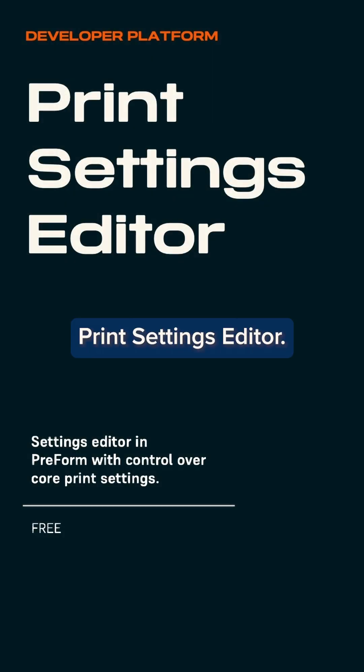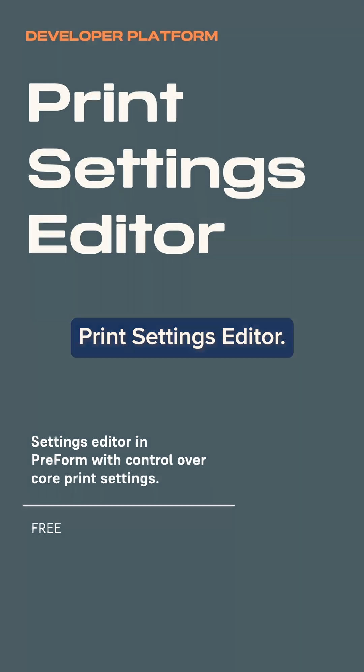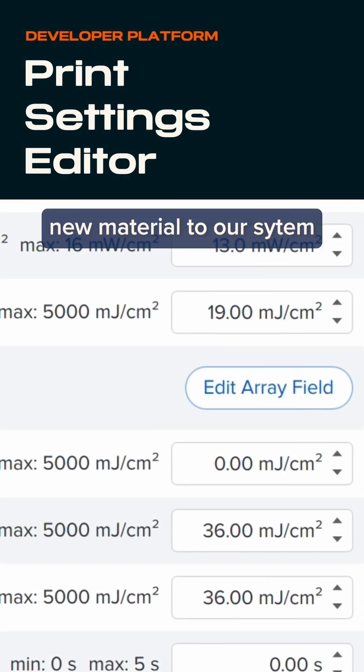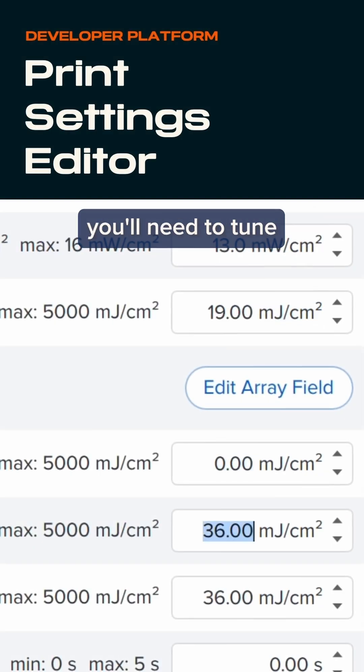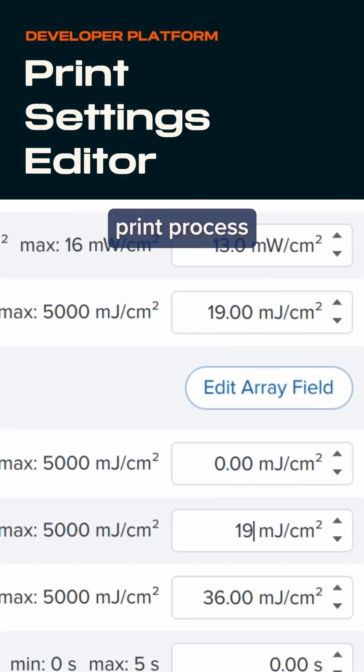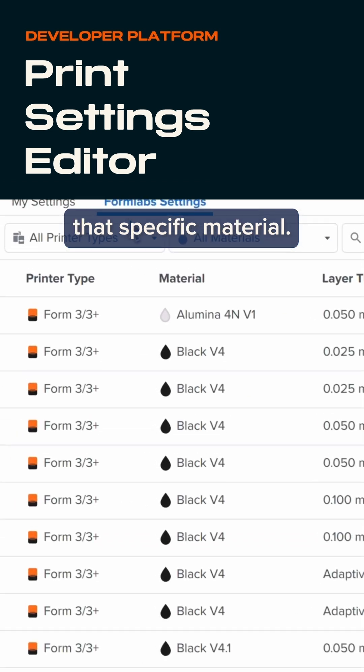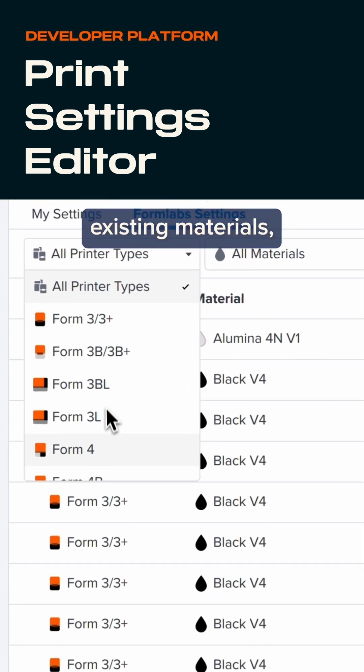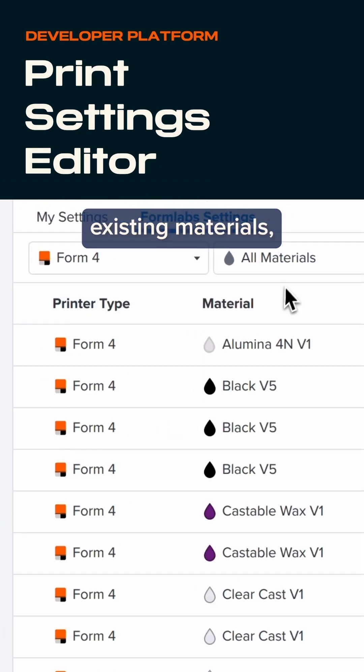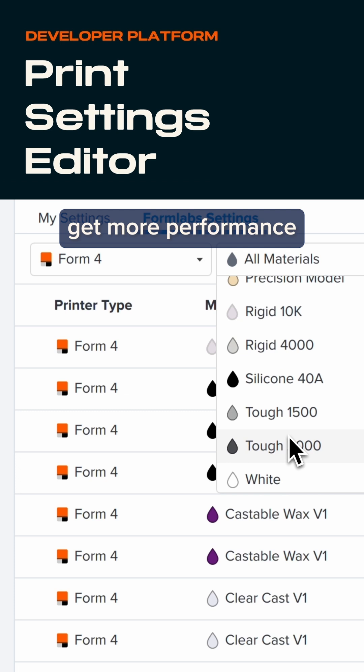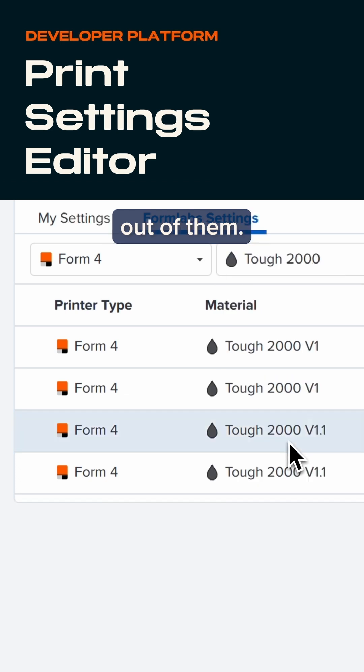Next up is Print Settings Editor. If you want to bring a new material to our system, you'll need to tune the print process and get it working with that specific material. Even for one of our existing materials, there's always room to get more performance out of them.